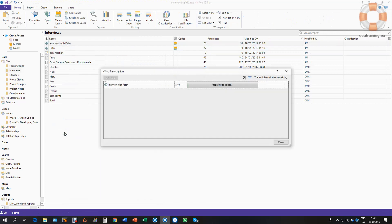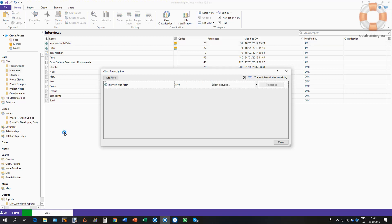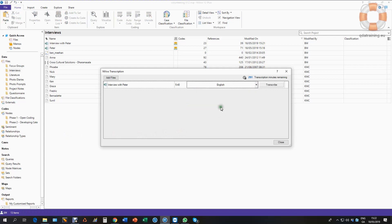It's now logging in and preparing to upload this file. It's uploading pretty quickly and now it's asking me to select a language. I'm going to select English and tell it to transcribe.